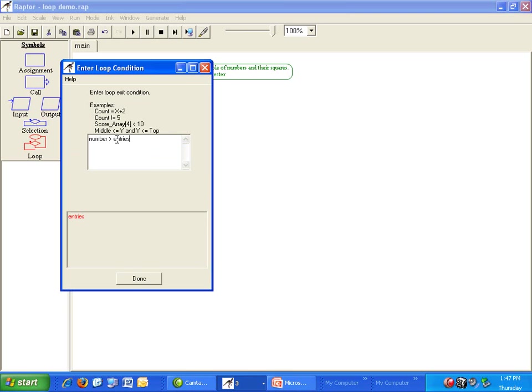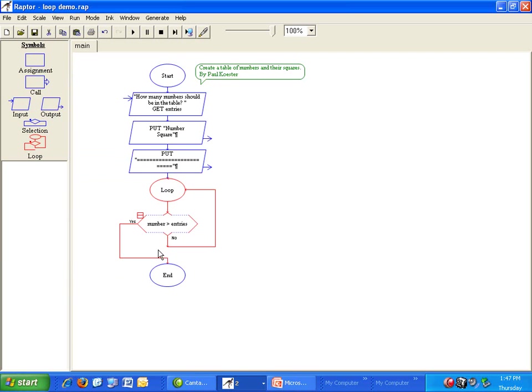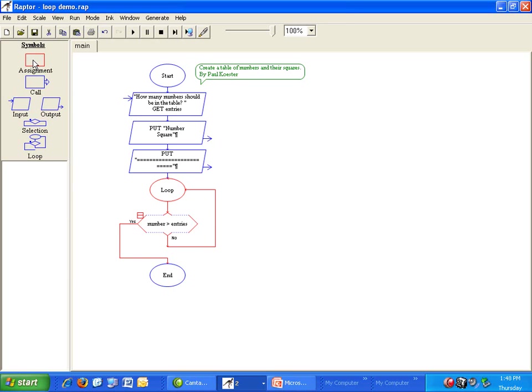We already have a variable for entries from our input symbol but we need a variable for number. We'll call it number. What should we set number to to begin with? Initialize number to one before we start the loop.